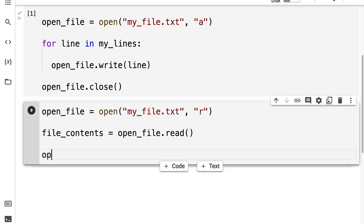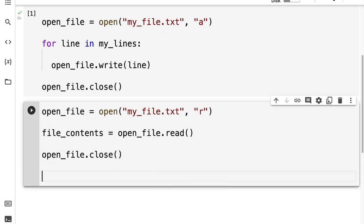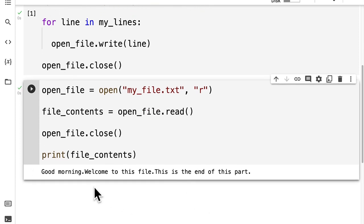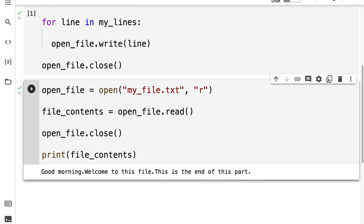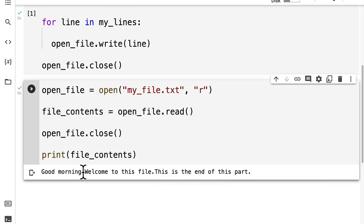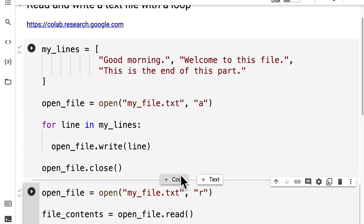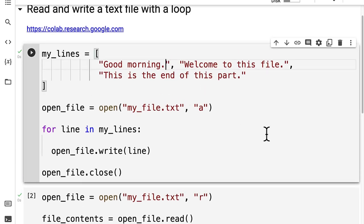Then I'm going to call open file dot close and print out the file contents. Running this code cell — look at that, we can see 'good morning', 'welcome to this file', 'this is the end of this part'. So we can see the contents of the text file. We can see that each line from the array was added to the file and there was no line break in between, so the content was just added one after the other.